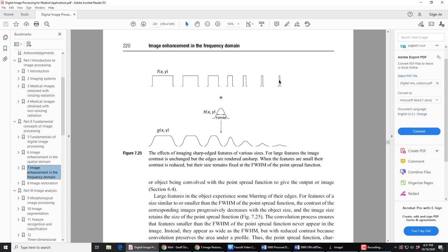These are a number of objects as seen by an imaging system which has a Point Spread Function given by this Gaussian, and this is what you see as an image. These are objects that pass through an imaging system, and these are the images that are produced. Every object is a linear combination of points, and the effect is that the object is convolved with the Point Spread Function of the imaging system — the camera, the microscope — and we get on the other side an image.